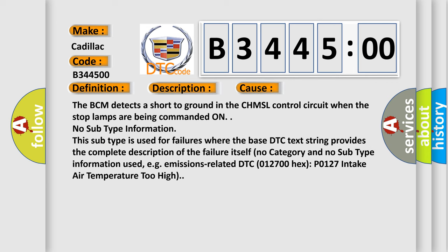This diagnostic error occurs most often in these cases: The BCM detects a short to ground in the CHMSL control circuit when the stop lamps are being commanded on.